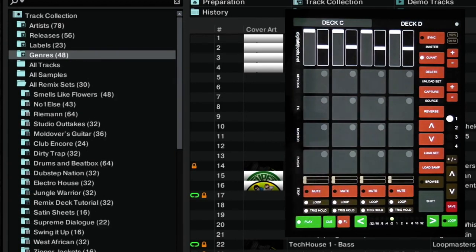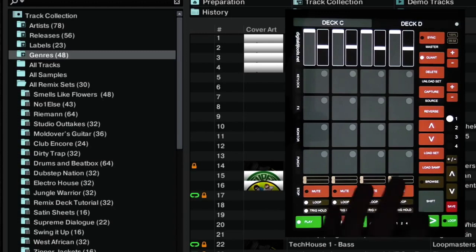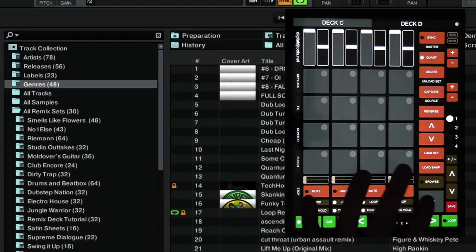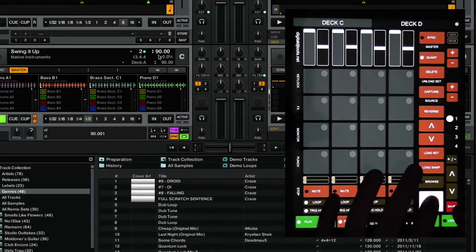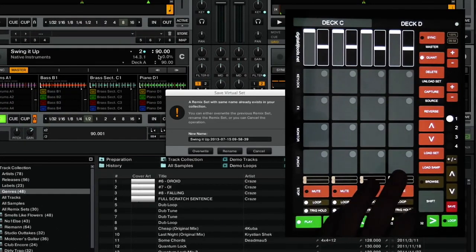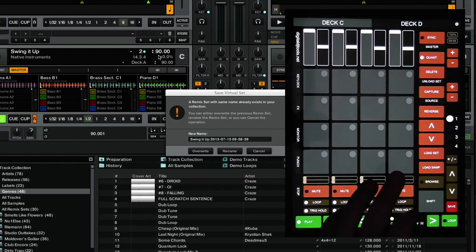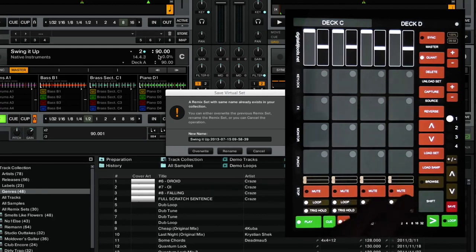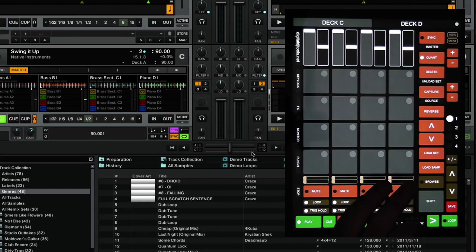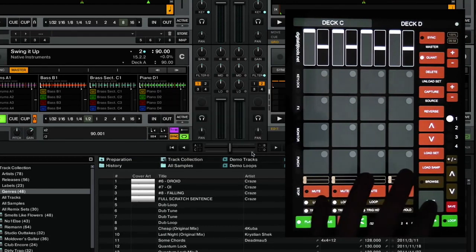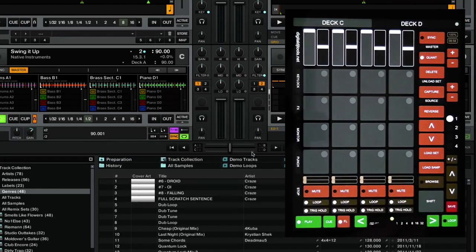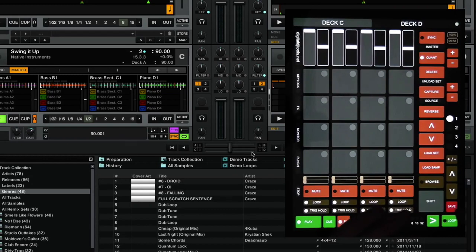The very last one is the save button. So if you've created a remix set yourself or if you've made any changes to one of the existing ones, you just need to press shift and save. Here it's prompting me that it already exists, so whether I want to rewrite or overwrite it. I'll just cancel that. I've used shift and save so that you don't press the save button accidentally.